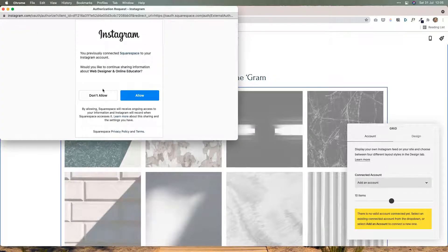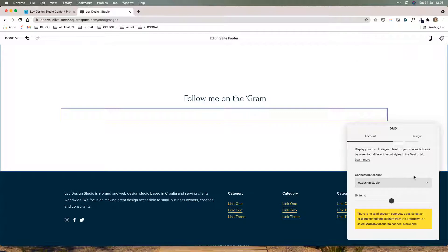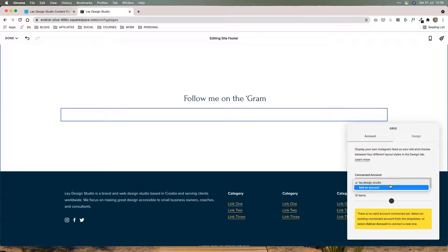I'm going to click okay. Now it's telling me that I already connected Squarespace to my account, but I'm going to click on allow for the purposes of this tutorial. And now it's going to automatically populate the connected account right here. If you have multiple Instagram accounts, you can connect all of them and choose which one you want to connect to your site.